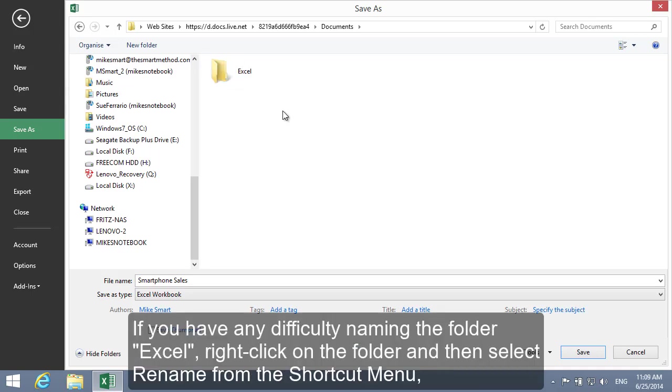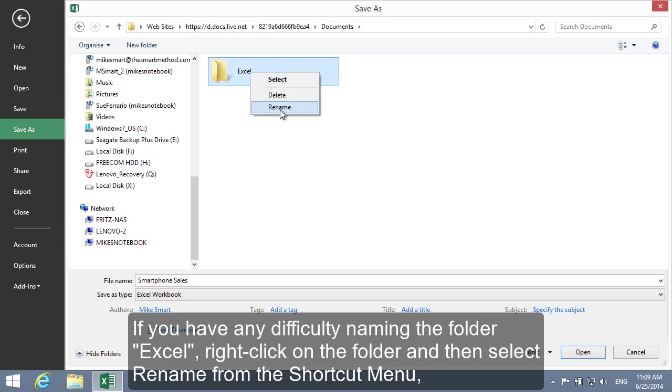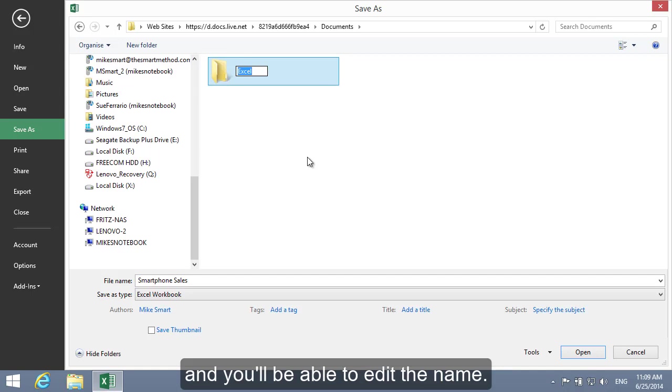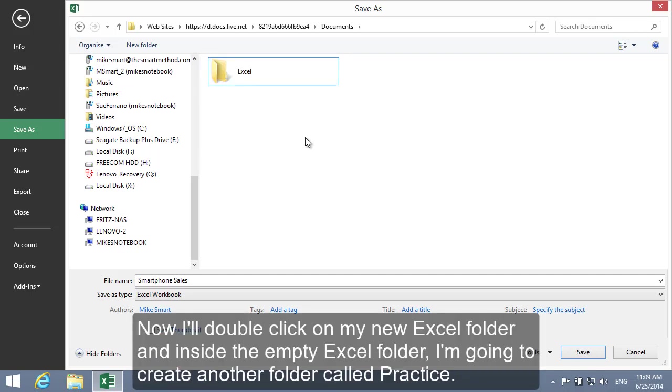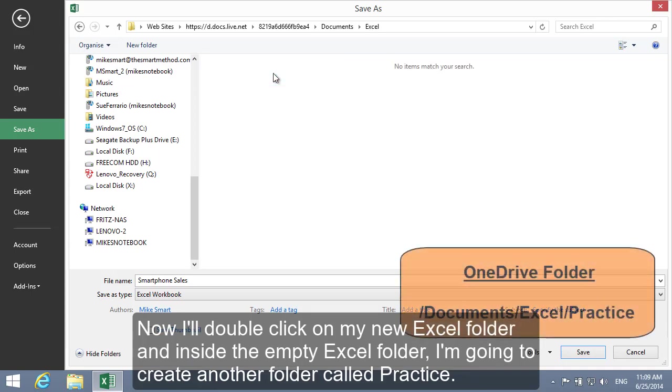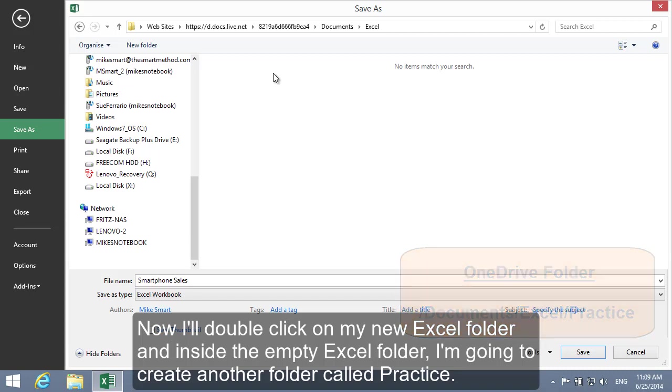If you have any difficulty naming the folder Excel, right-click on the folder and then select Rename from the shortcut menu. And you'll be able to edit the name. Now I'll double-click on my new Excel folder and inside the empty Excel folder I'm going to create another folder called Practice.